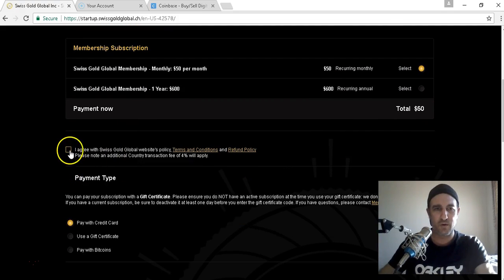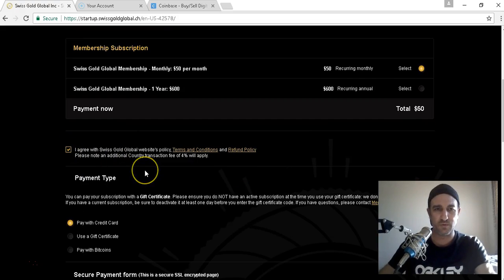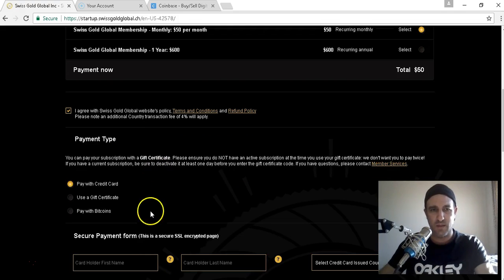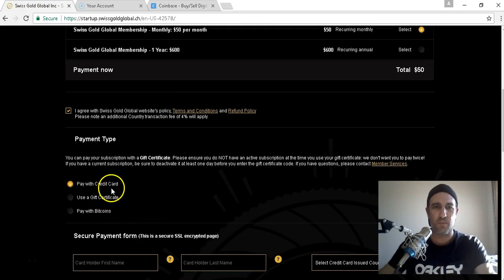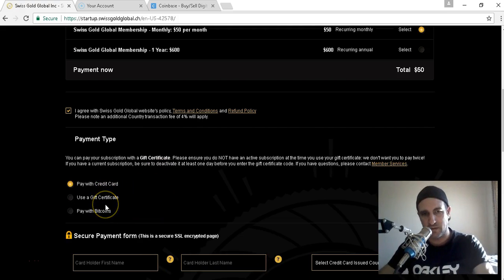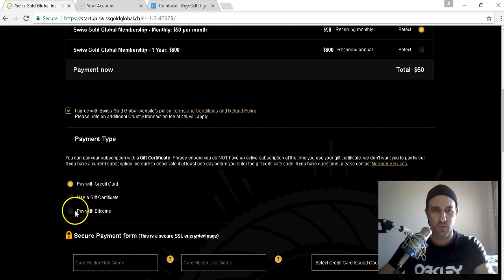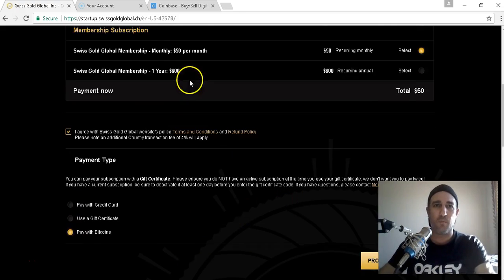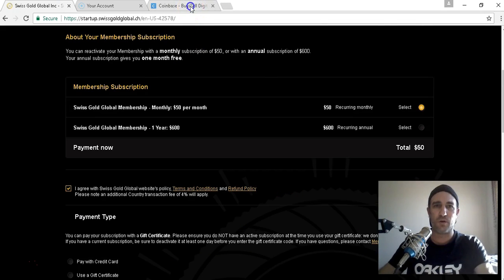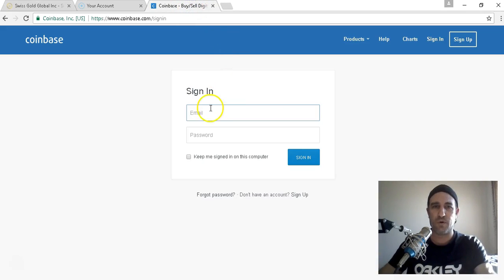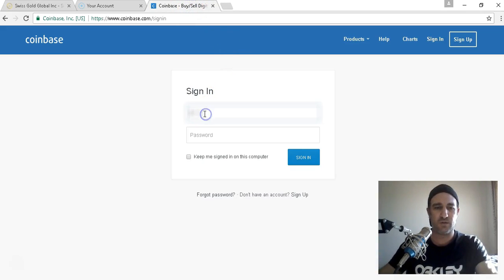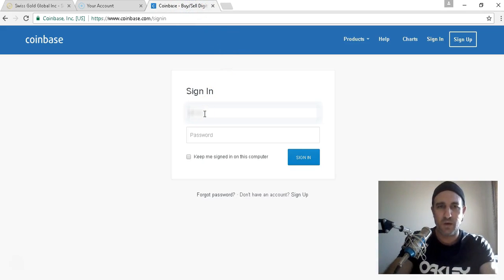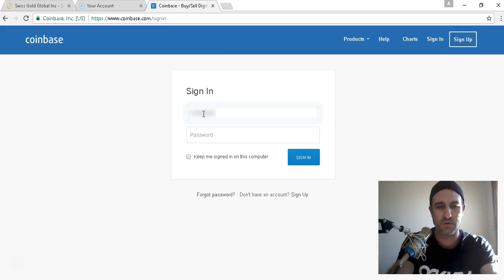Click on I agree with Swiss Gold Global's website. We're going to pay, now you can pay by credit card, use the gift certificate or pay with the Bitcoin. So I'm going to pay Bitcoin. What am I doing, I might log in quickly into my Coinbase.